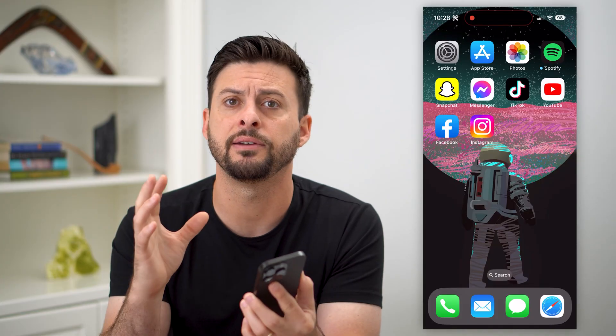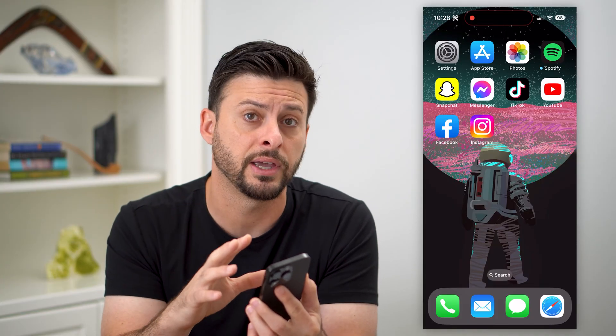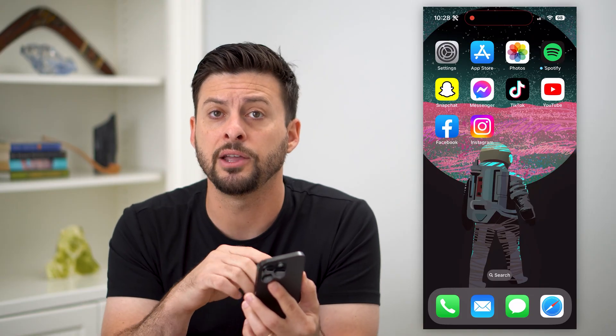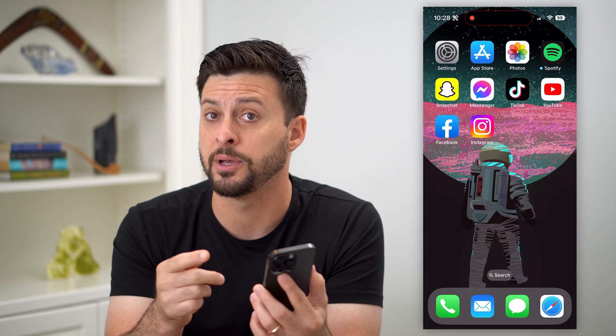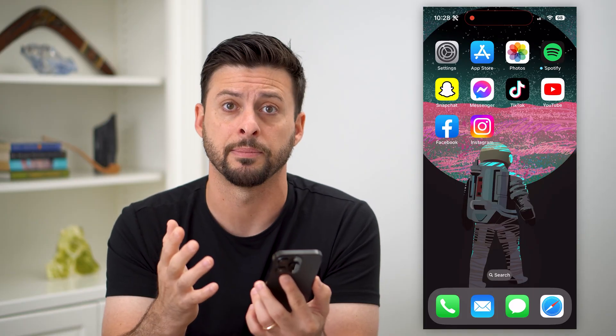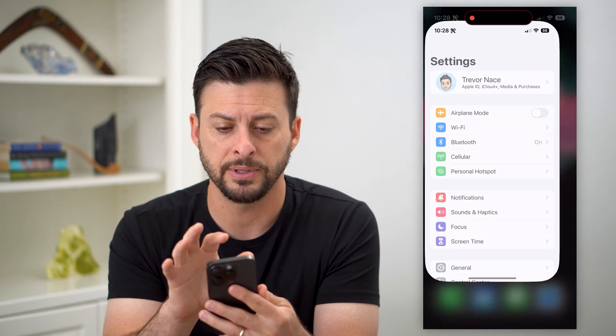This is good, say, if you have a couple of kids on your family and you want them to be able to just use your card to purchase apps. So to turn that on, let's hop into settings.